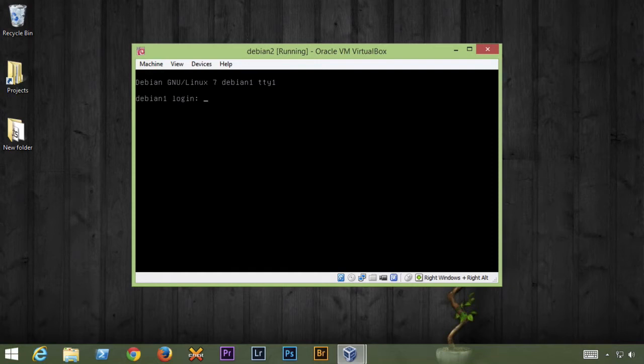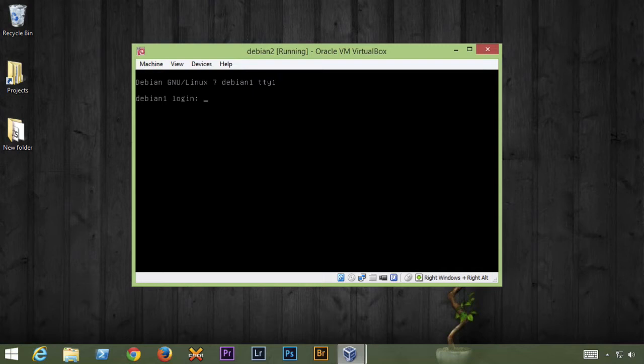The only change I would say I would like to make, and you can read this on the blog post here, is the fact that I would recommend two things. One being to select the standard system utilities option during the install process.